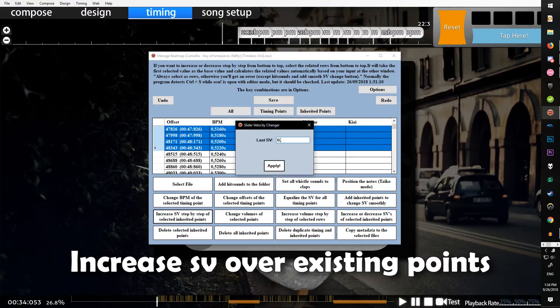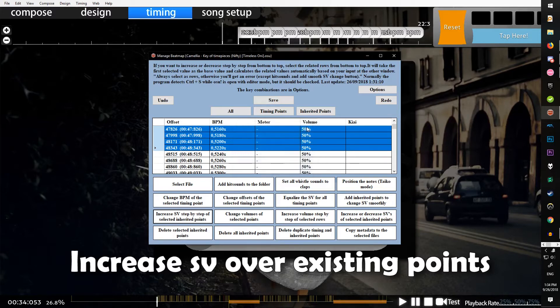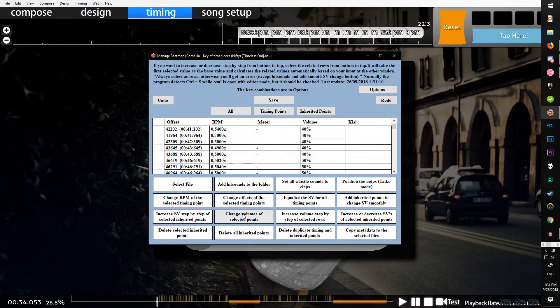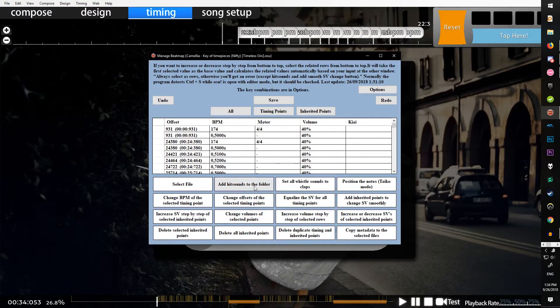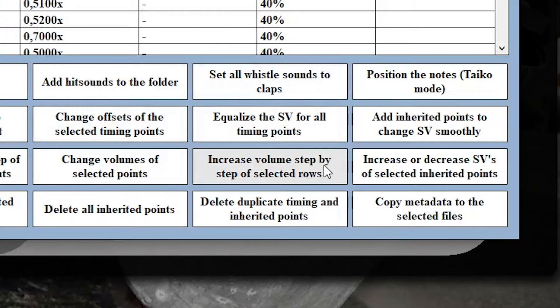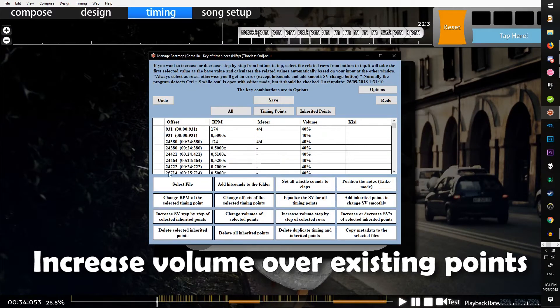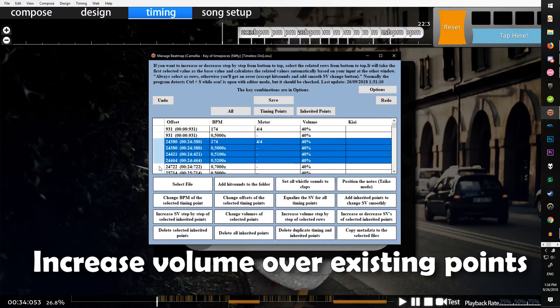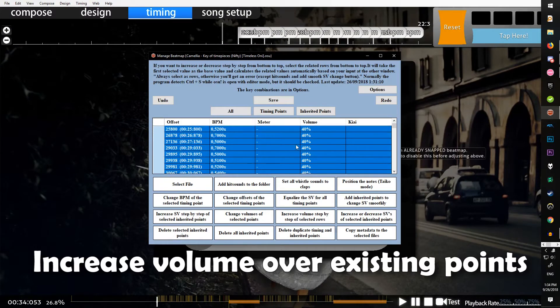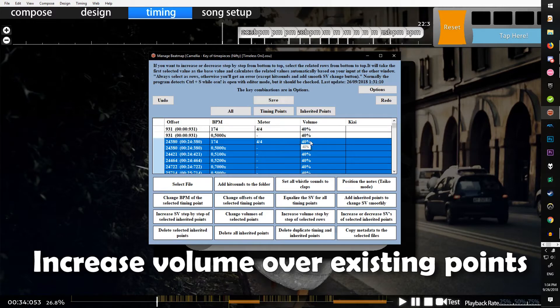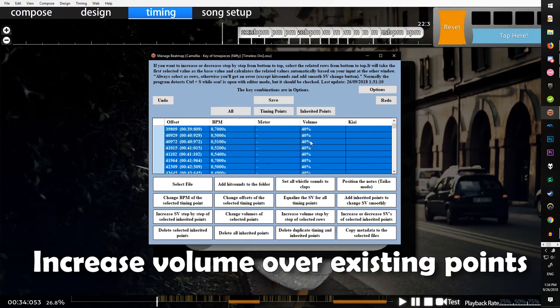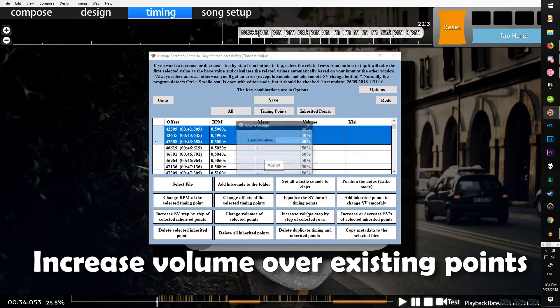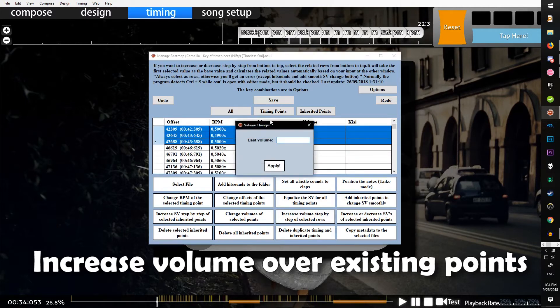Change volume of selected points, once again something you can do in the timing panel. Increase volume step by step of selected rows, just like the increase SV step by step. You select the rows you want and it'll go from 40 to the final one you selected, and the last volume would be like 80 or whatever, and then it'll increase step by step.